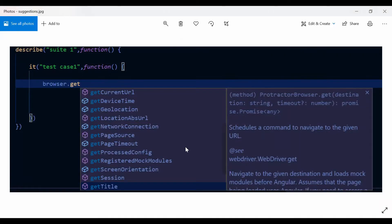I have a screenshot here. When you write 'browser.' - after entering the dot - you should get all these suggestions: 'get', 'getTitle', 'getCurrentUrl', and so on. All these are Protractor commands. They should automatically display and you'll be able to select one of them. This will definitely help you when creating test cases.